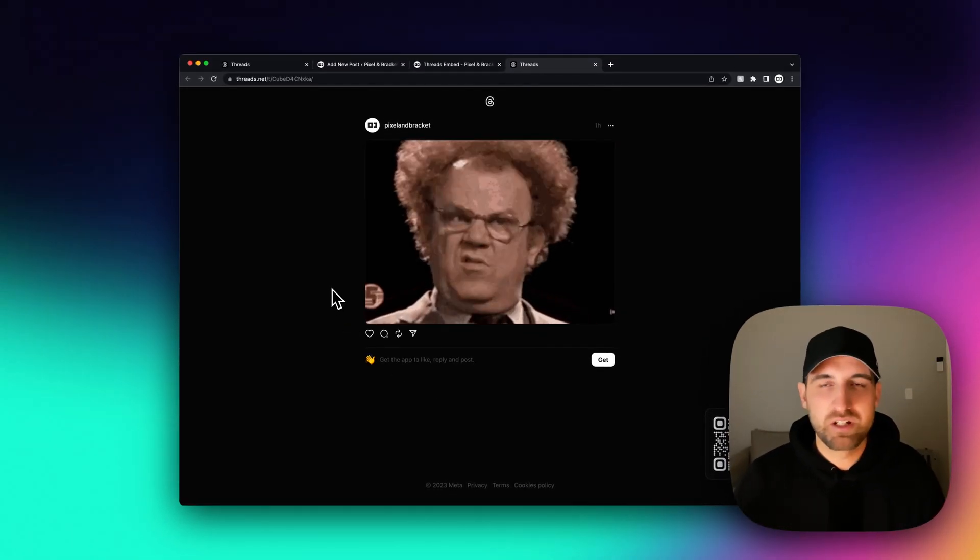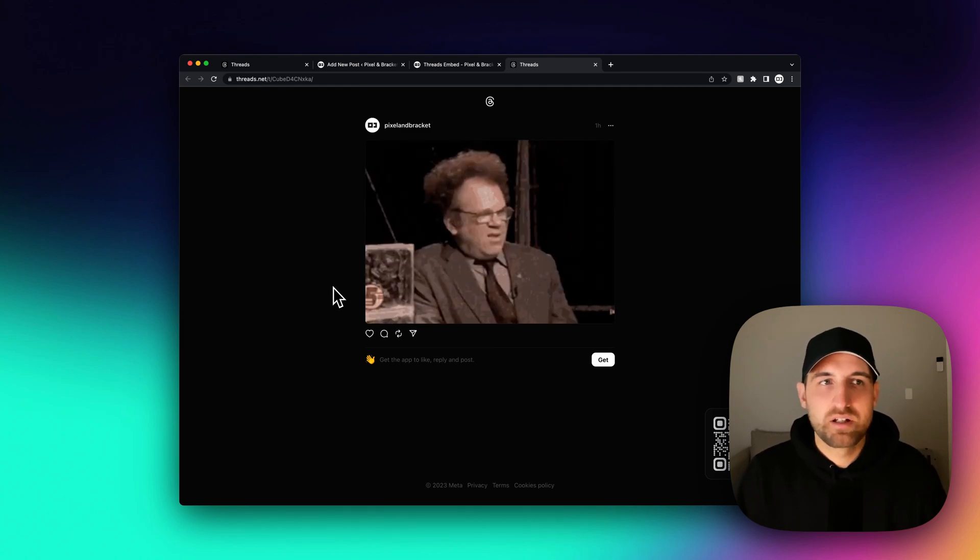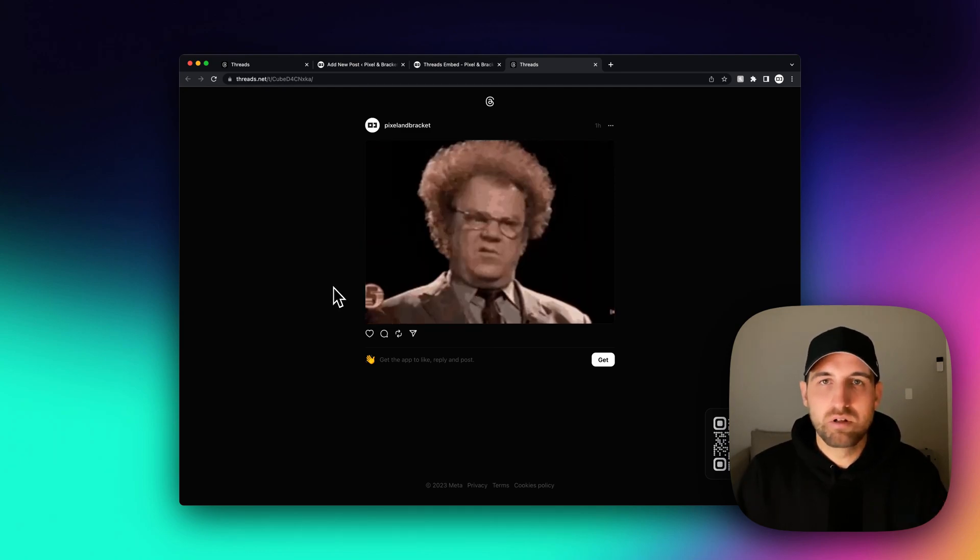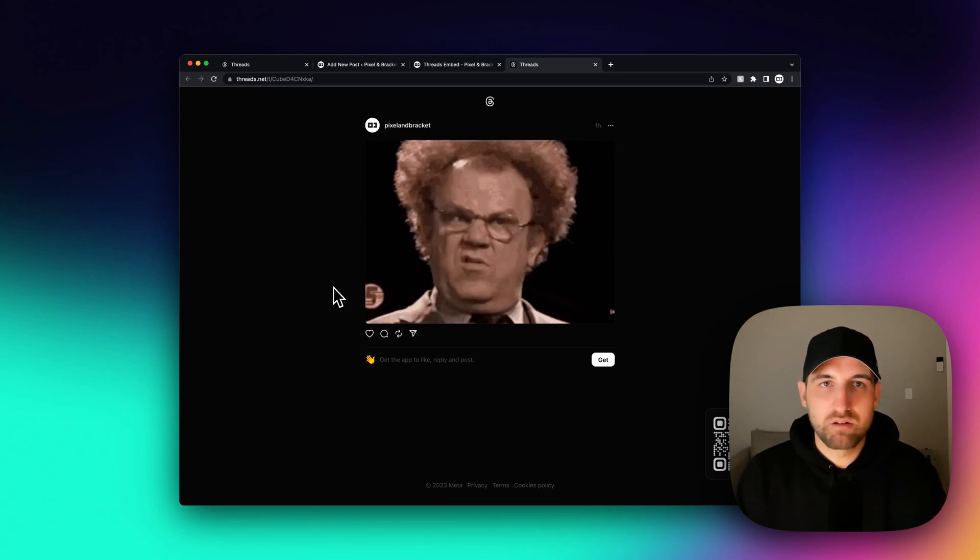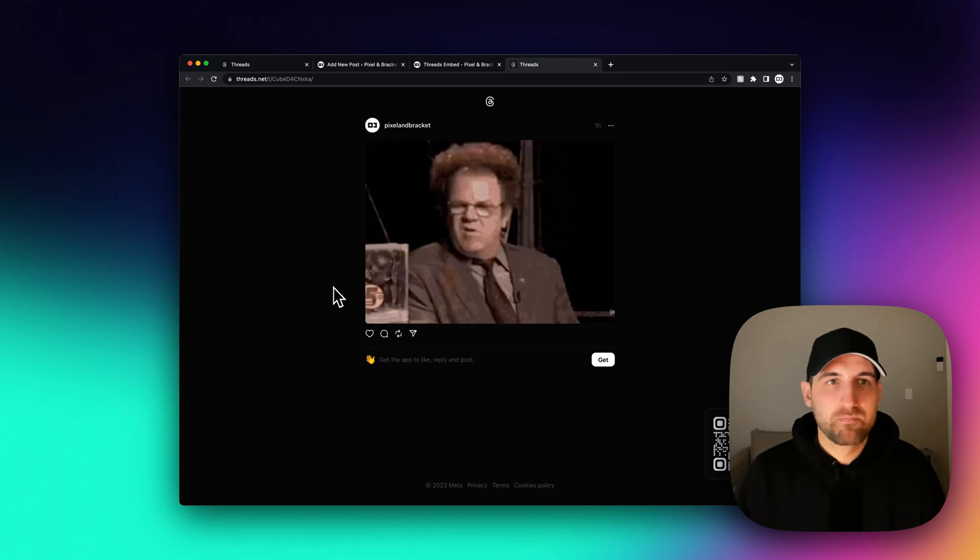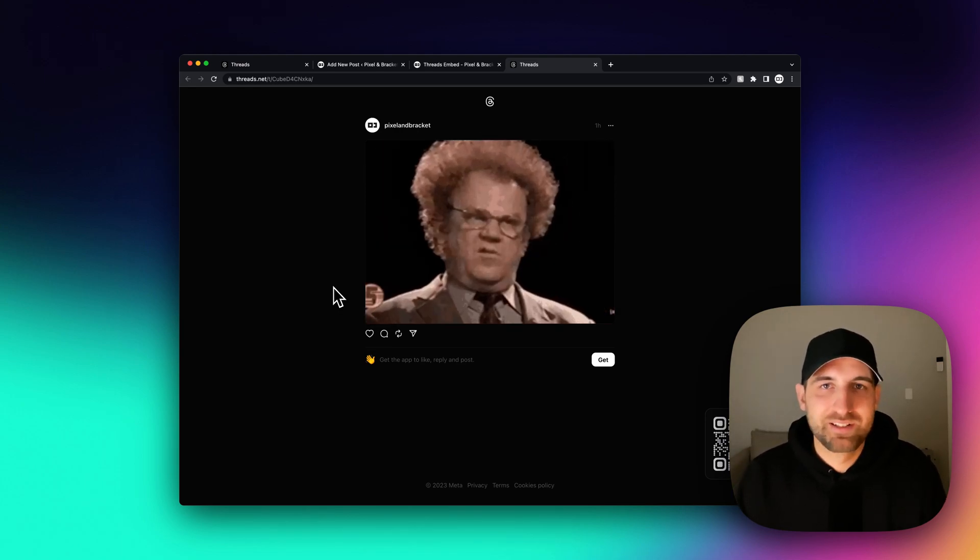If you're on mobile, it would take you to the app. Here on desktop, it just takes you to the view of that unique thread. That's how you can embed threads on your website.